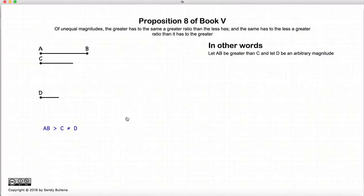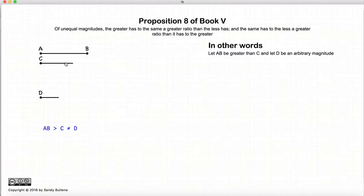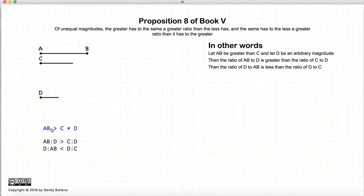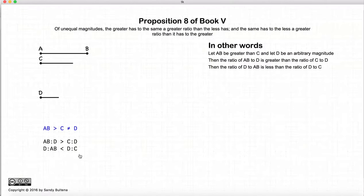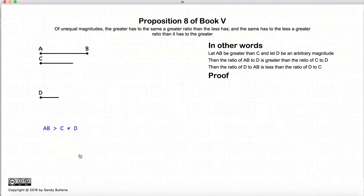So let's begin. We're going to start off with two magnitudes AB and C, where AB is larger than C. D is some arbitrary magnitude; it doesn't matter what size it is. This proposition states that the ratio AB to D would be greater than C to D, and inversely the ratio D to AB would be less than D to C. So this is what we are trying to prove. I know it sounds intuitive but it's ratios, not numbers, so we need to actually prove it.